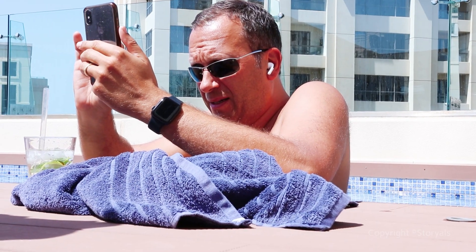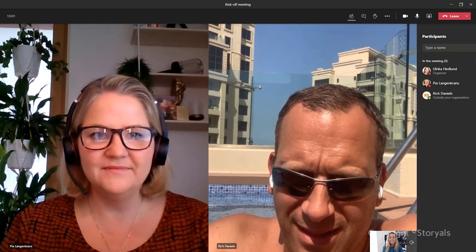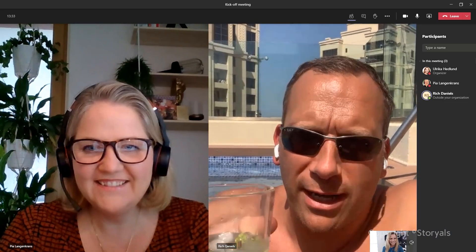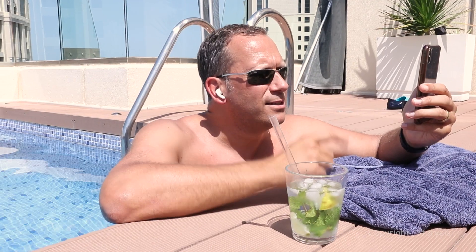Let's have a look at Rich Daniels from the company Funtoso. Hello everyone! Rich, I'm so glad that you could make this meeting with us. With me I have Pia Langenkrantz — she is an absolute expert in everything that has to do with Teams and SharePoint. Nice to meet you. Look, I really need your help with a quick fix.